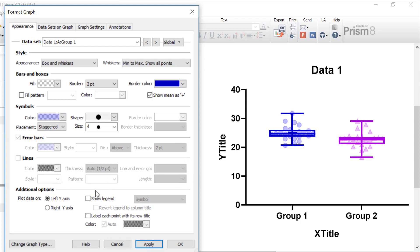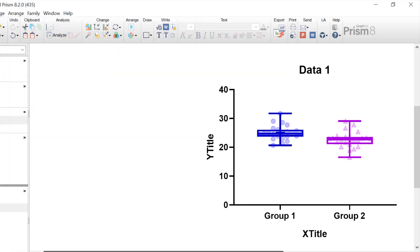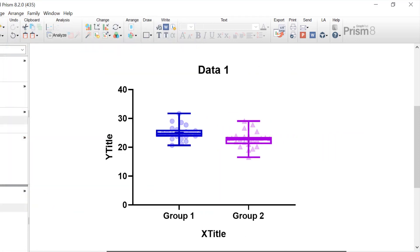And then finally, in the additional options below, you can choose to have a right y-axis on the graph as well as the left y-axis. You can choose to show a figure legend. In this example, it doesn't make sense to have a figure legend shown, since the group names are shown underneath each box and whisker plot. However, if you have multiple groups within your plot, you may wish to show a figure legend. So I'm currently happy with this graph, and I'm going to click the OK button to return back to the graph.